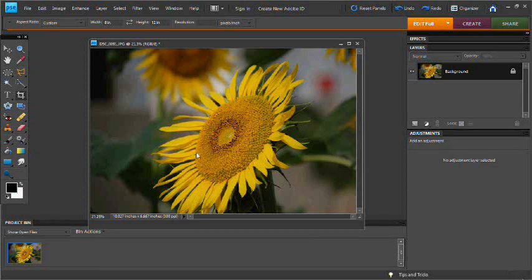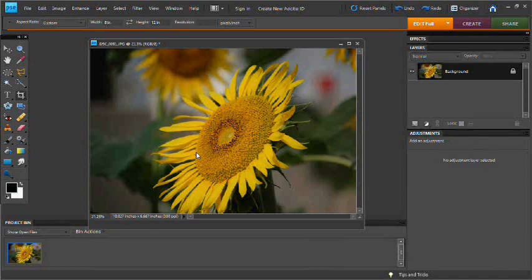Hello everybody and welcome to another Photoshop Elements tutorial. In this tutorial we will be covering how to do some split toning effects here in Photoshop Elements. Now first things first is we're going to start with this photo right here.